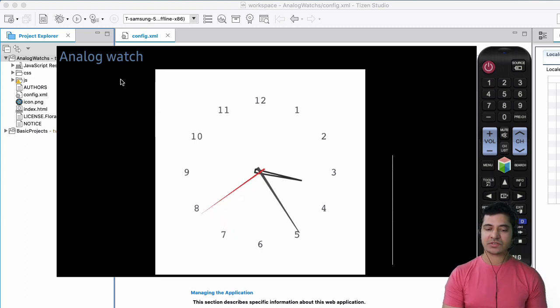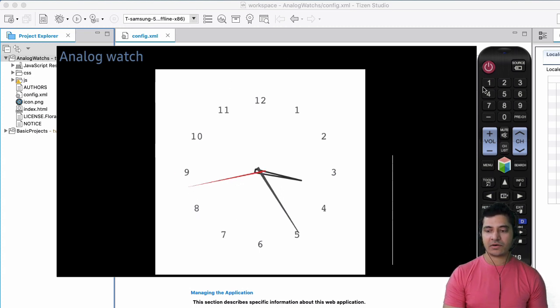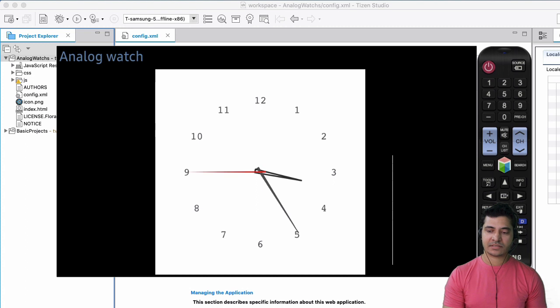So as you can see, it also gives us a nice simulator over here. And on the right-hand side, you see that there is a TV remote as well.